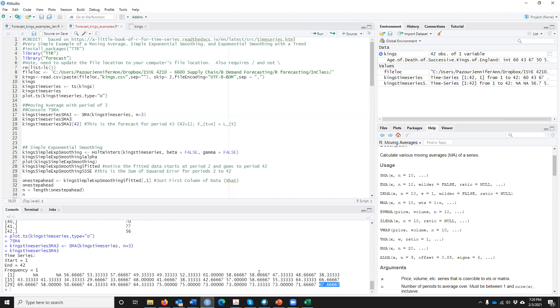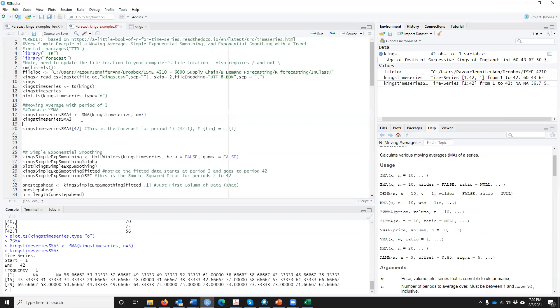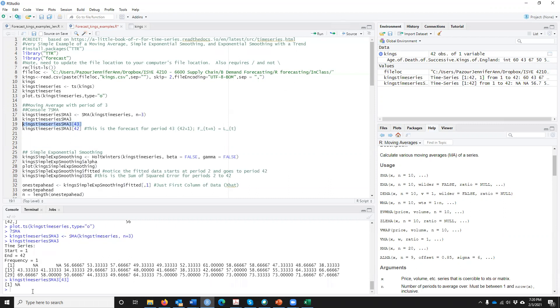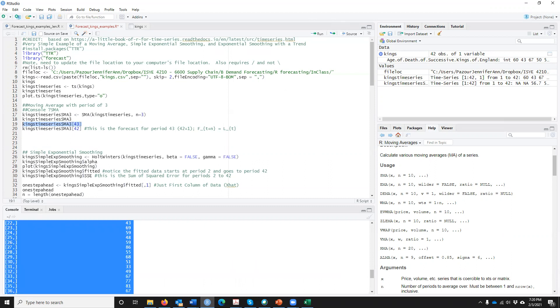So that gives us again, L of T. Now the question is, what is the forecast for period 43? We could, if we wanted to try, say give me the value for period 43. What is going to happen if I do this? You're going to get an error not available. Why? Because again, we don't have anything in here. It only goes to period 42.